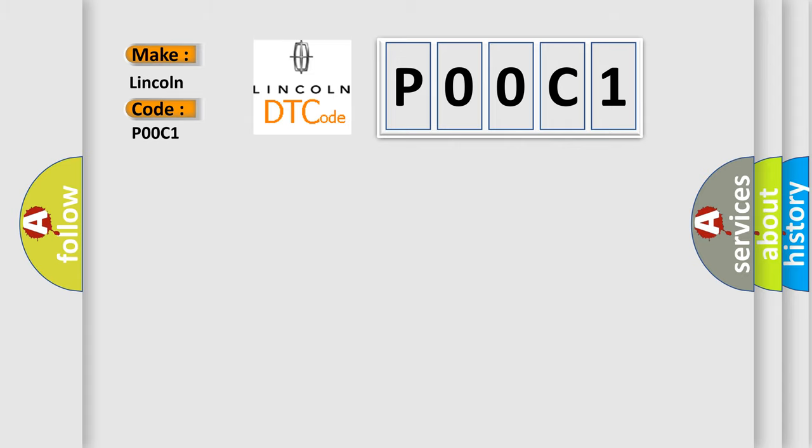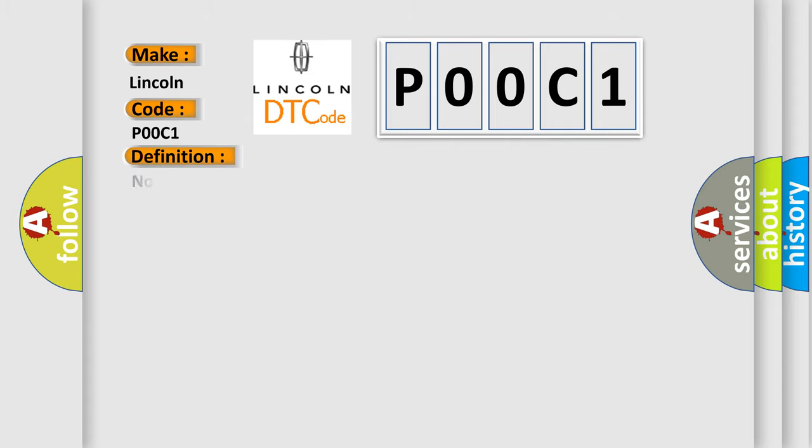The basic definition is: No communication with instrument panel cluster.